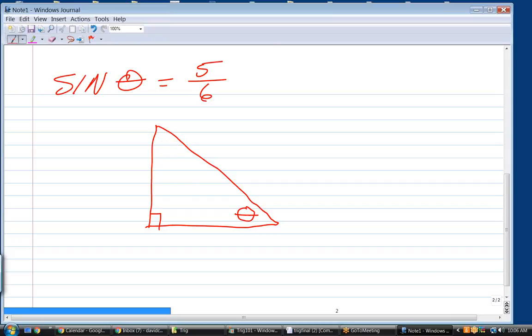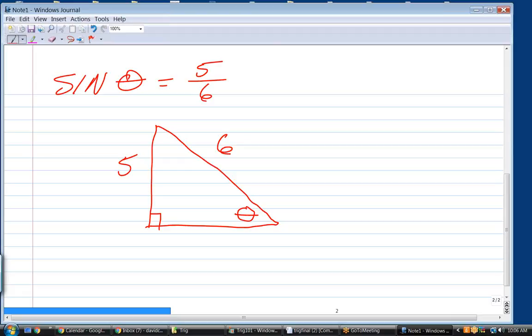Now how can I label that triangle? The left side is five and the hypotenuse is six. So what's the other side — what's x? The answer is the square root of 11. Correct.